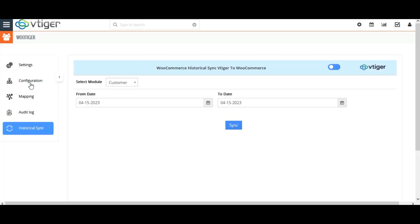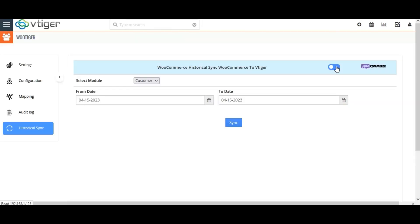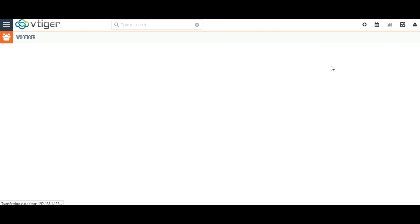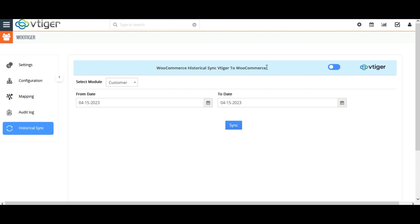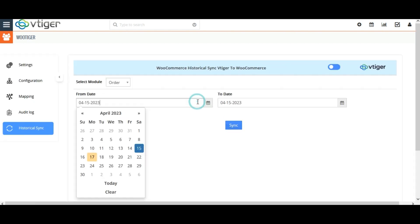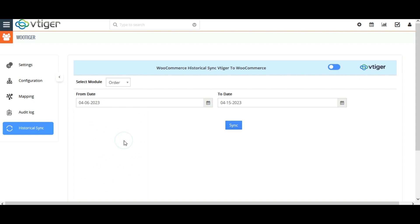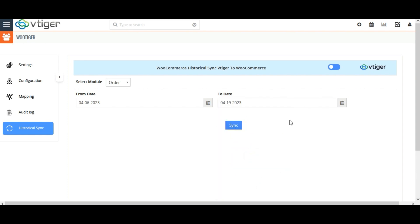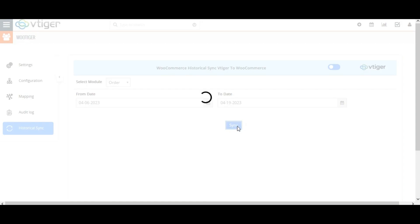To sync bulk records between a particular time interval, navigate to the Historical Sync tab. As it is a bidirectional sync, select the flow of synchronization as either Vtiger to WooCommerce or WooCommerce to Vtiger. I am selecting Vtiger to WooCommerce. Then select the module for which you want to sync records. Provide a from date and to date between which the records need to be synced, then click on Sync.